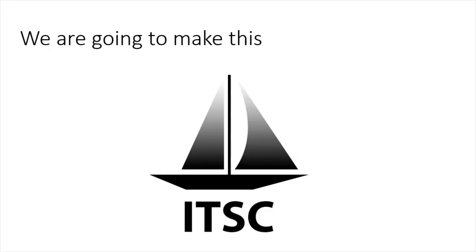Hello and welcome. Today in this video I'm going to show you how to make this sailing boat logo in Photoshop CC. So let's jump in and get started.